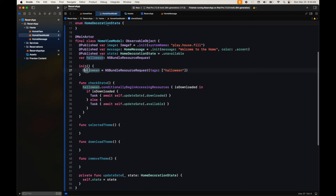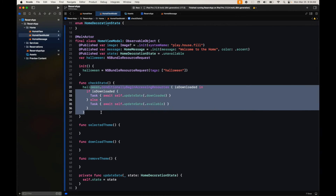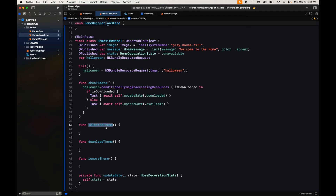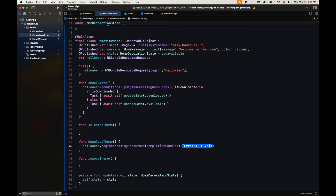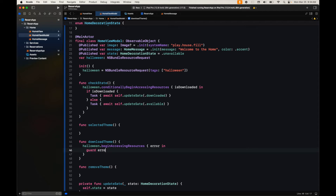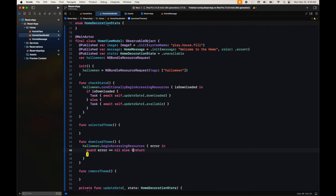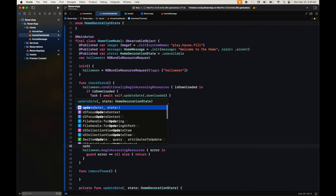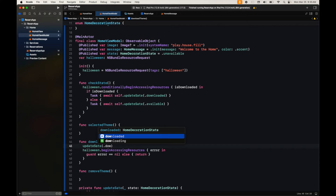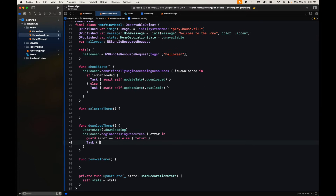So the order is: first initialize the resource with the tags, then check the state to see if we can download or if they're available. Depending on whether they're available, we'll show a button for the user to select or download the theme. For the download, we call begin accessing resources — it has an error handler. We update the state to downloading while it's processing, and once downloaded we update the state to downloaded.